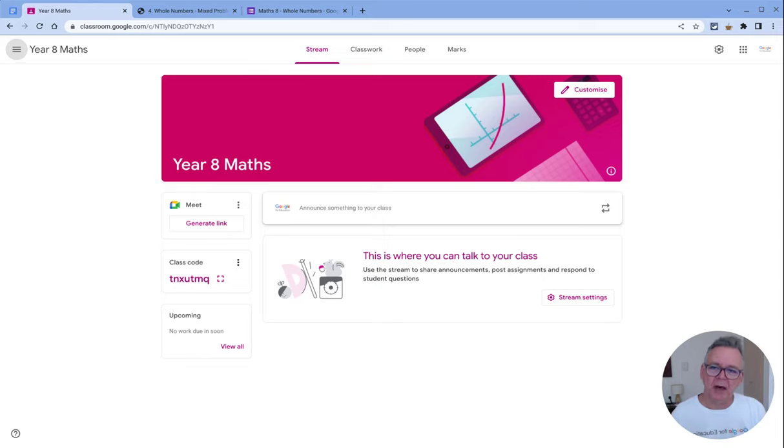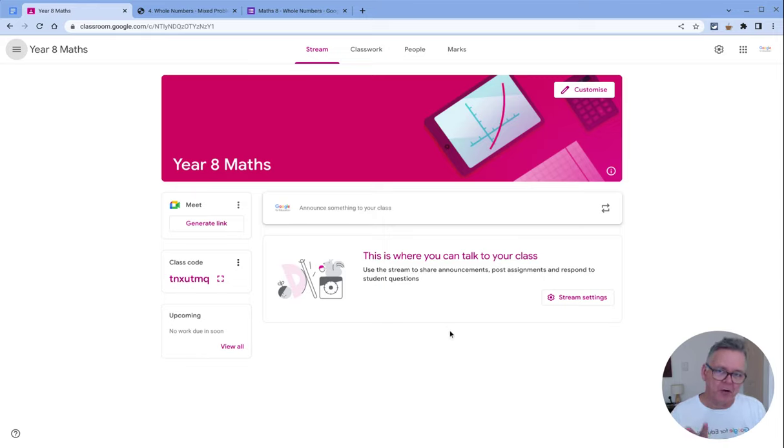Hi and welcome to this next part of our classroom learning where I'm going to show you how to create a piece of classwork for students to do.